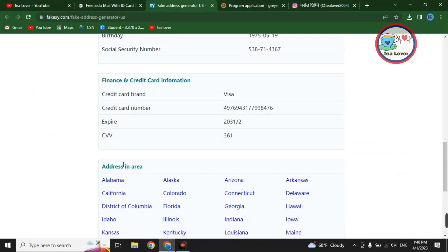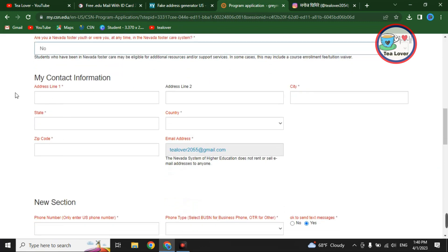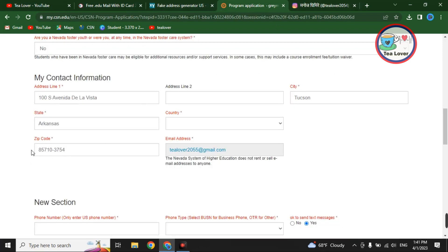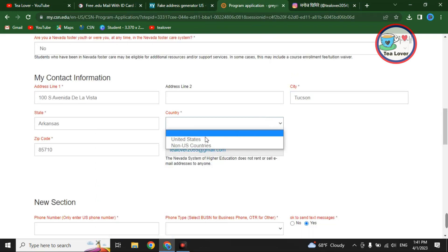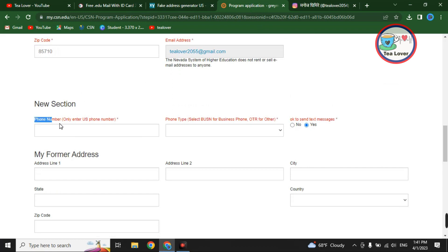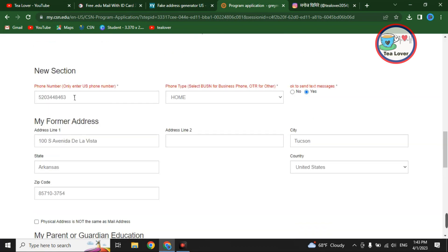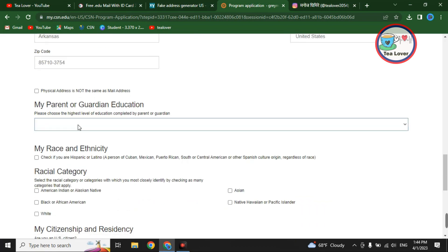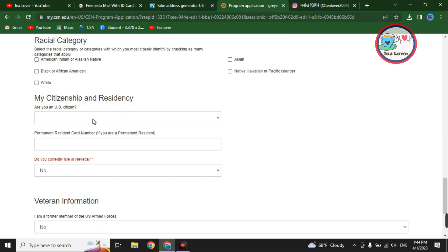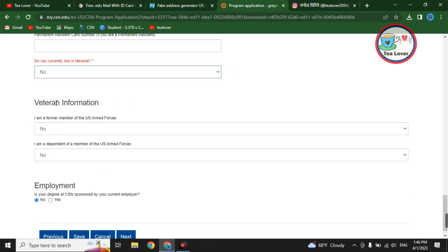For the social security number, paste the social security number from the fake address generator. Click 'No' where required. For the address, use the fake address: copy address line one, select your state, paste the zip code, select your city, and select the country as United States. Scroll down and enter the phone number. For the mailing address, copy the same contact information. For parent or guardian education, select high school.